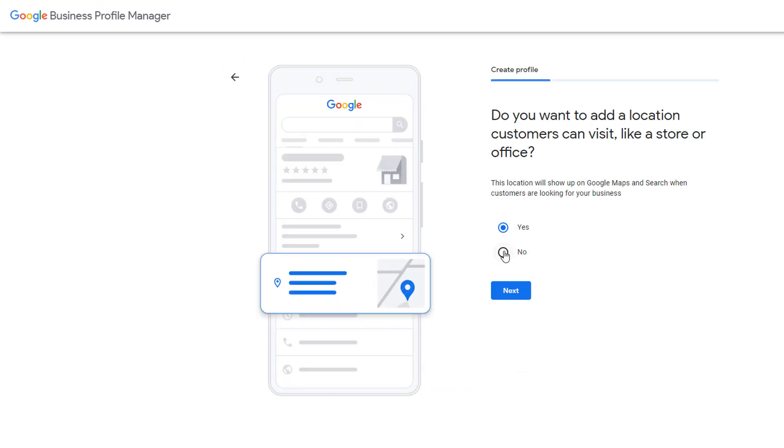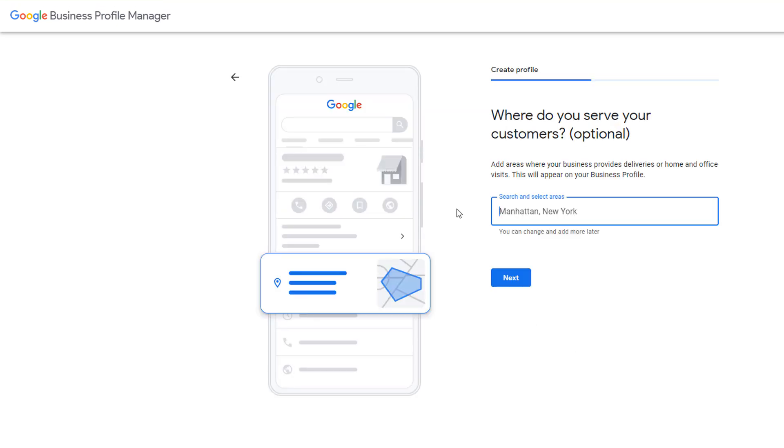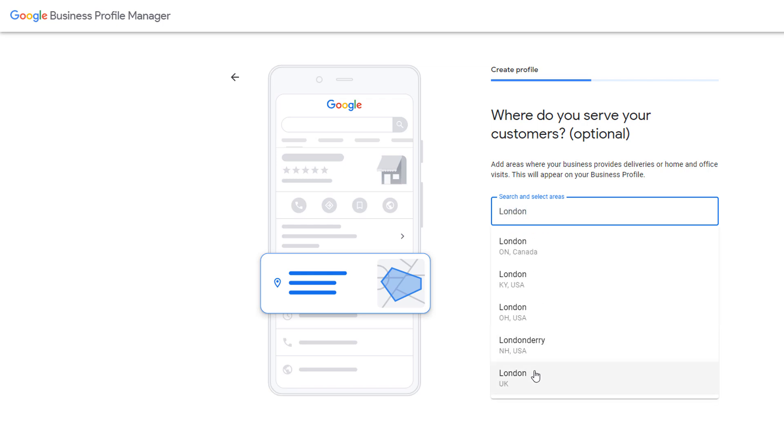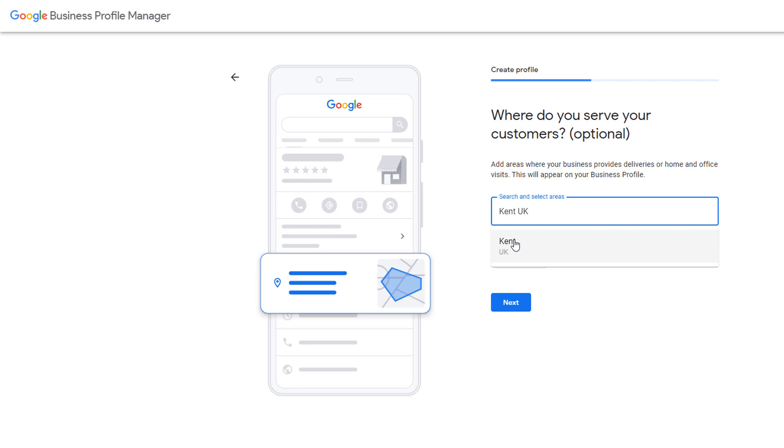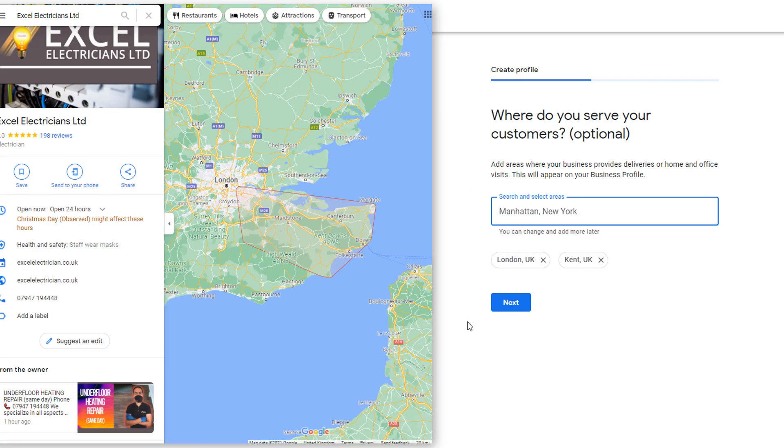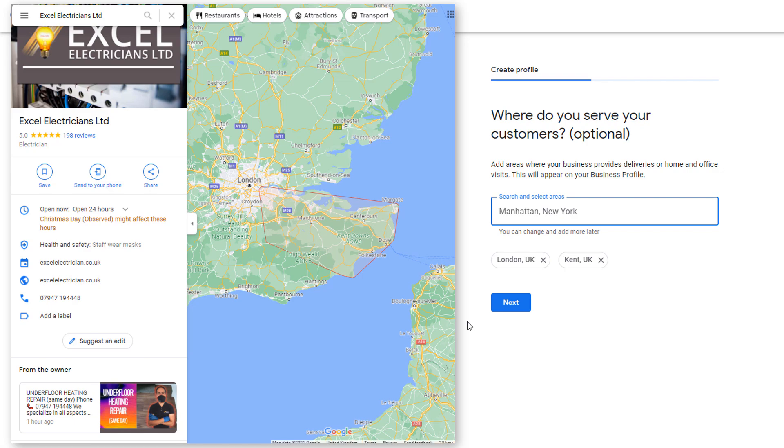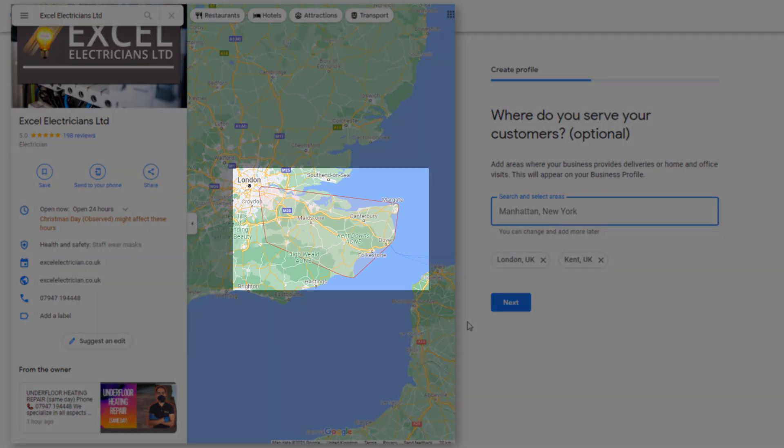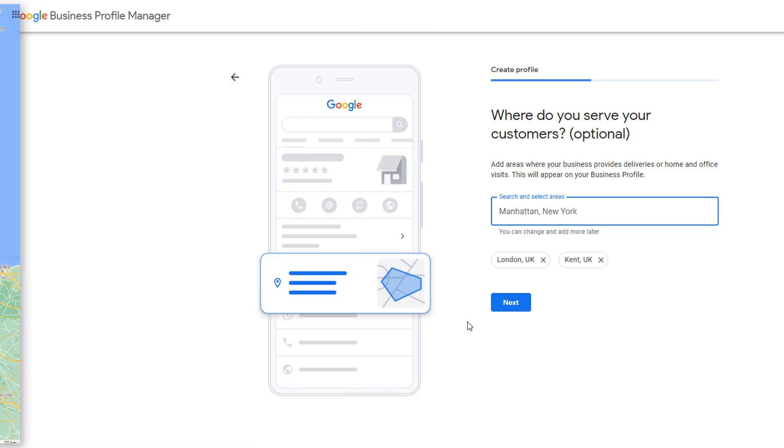Choosing this option is recommended if you are a service area type of business such as a plumber, an electrician, a locksmith and visit people at their home. When you click on next, you'll be asked to specify the areas in which you operate instead of adding a physical address. My removal company operates in the city of London and in the Kent area. So I'm just going to add these two locations. When choosing this option, your business will not be represented with a red pin on the map. Instead, the area you cover will be drawn on the map and delimited with a red line. Once you're done, click on next.